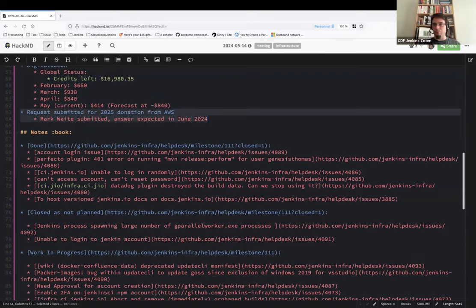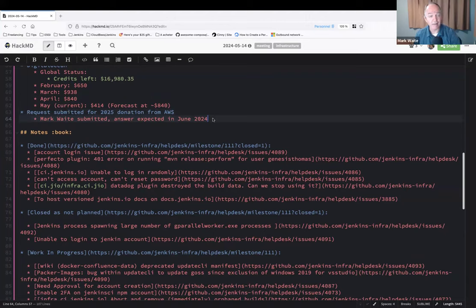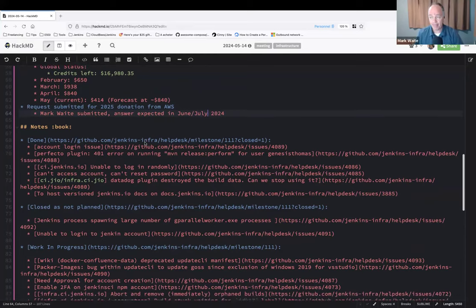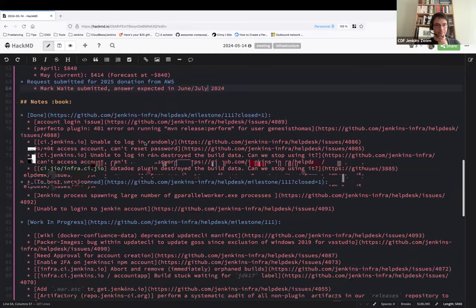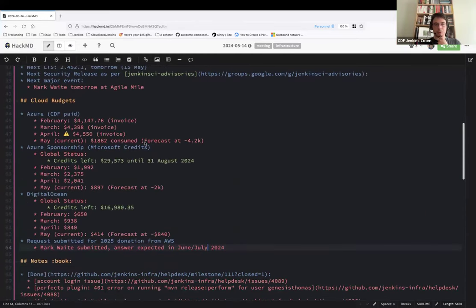Reminder around the AWS new account: Mark, you sent two weeks ago, I believe, the request for 2025 donation. We will know in June 2024, right? It may be as late as even July. They said they'll make a decision in June. I don't know if they'll communicate it in June or July. Do you have any questions around the cloud budgets, any remarks, things to clarify or to discuss?